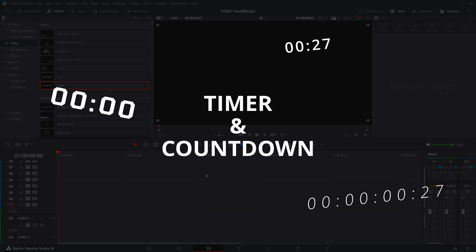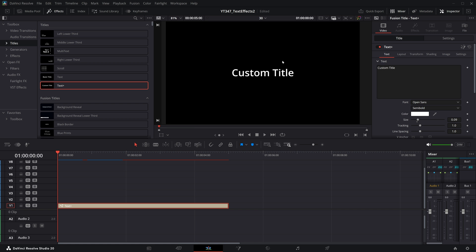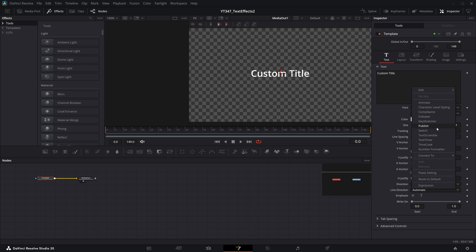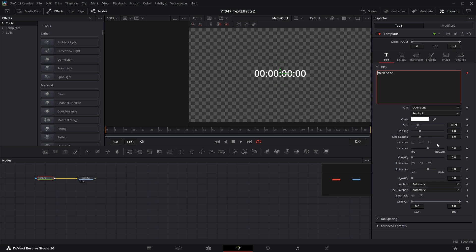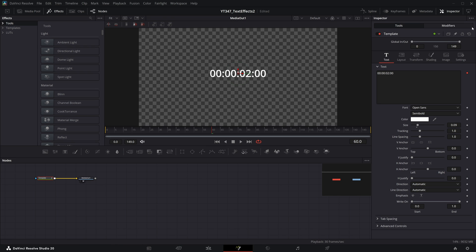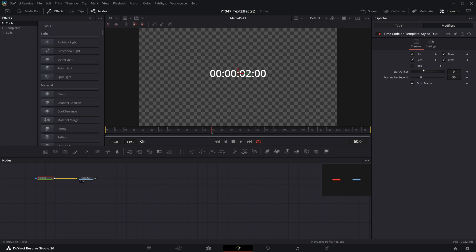Timer and countdown effects. We are once again, starting with a fresh text plus effect. I'm going to click this button to open the fusion page. And we are adding this other modifier by clicking right in this custom title or styled text window. And we are going to time code. By default, you'll get this blank time code. And you'll see if you start playing, this is just time code counting every frame.